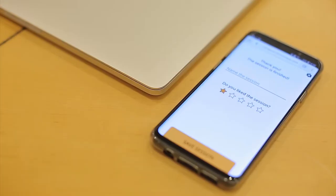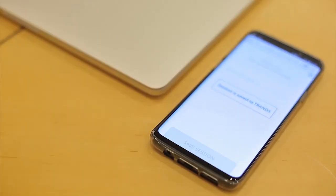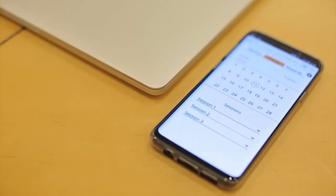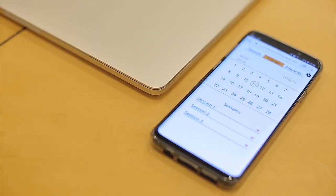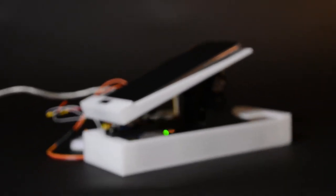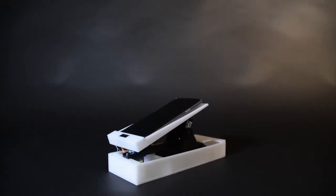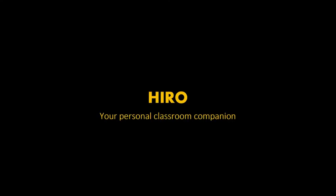Hero has an app so you can control every session and reflect on your achievements over time. With Hero, we believe that you can improve over time to be more and more focused in class. Hero, your personal classroom companion.